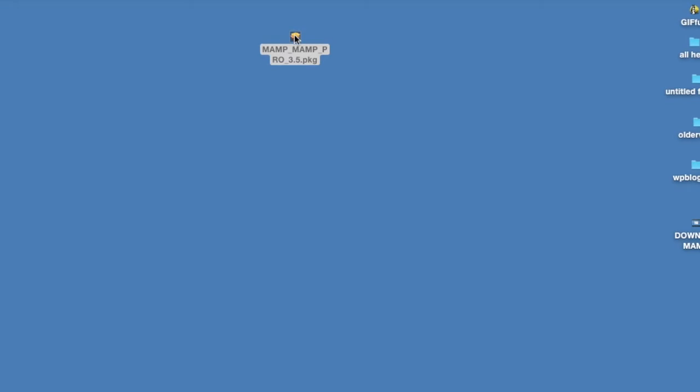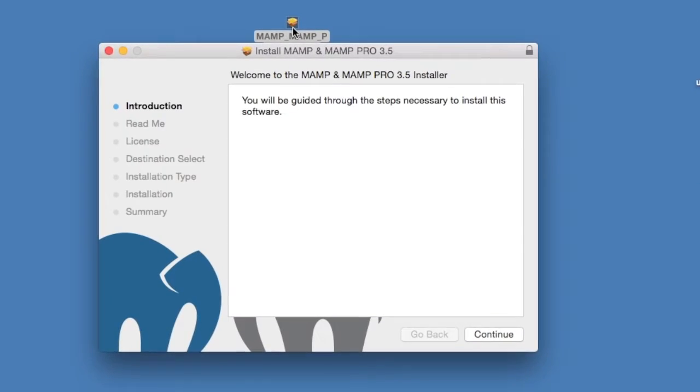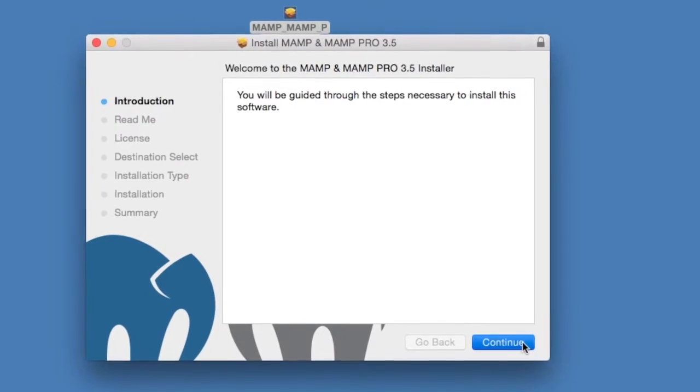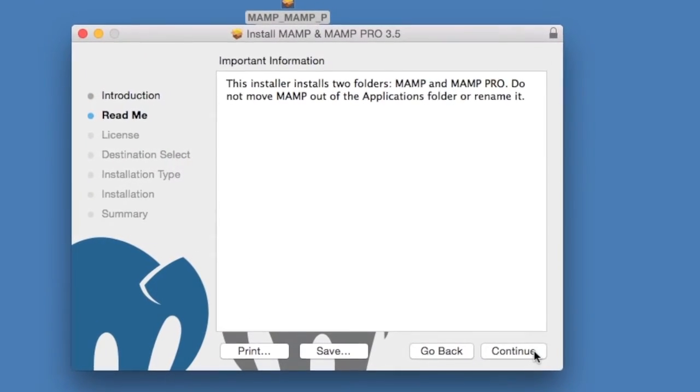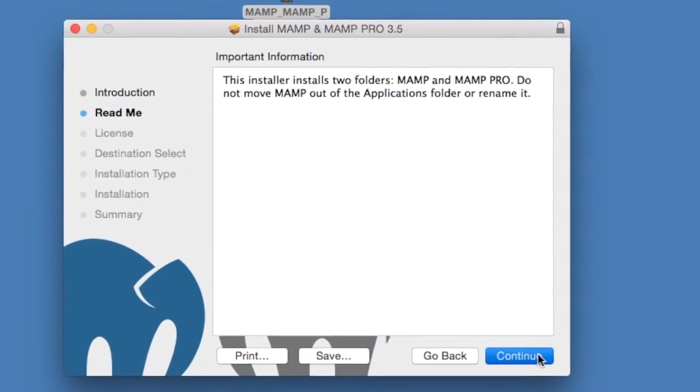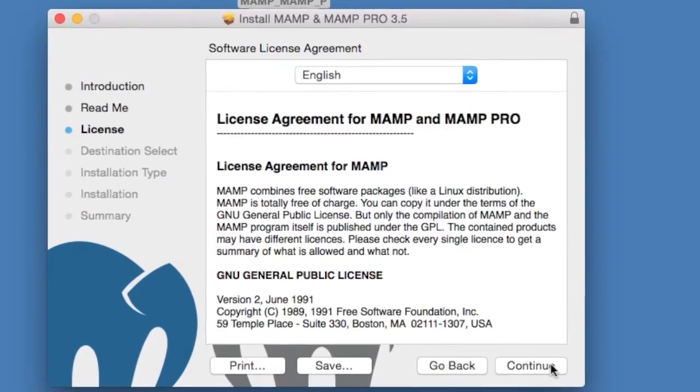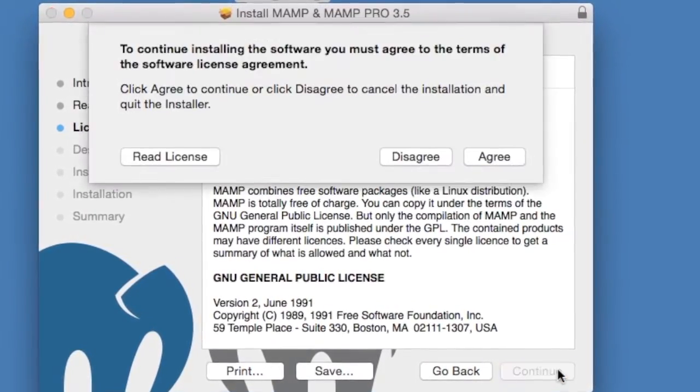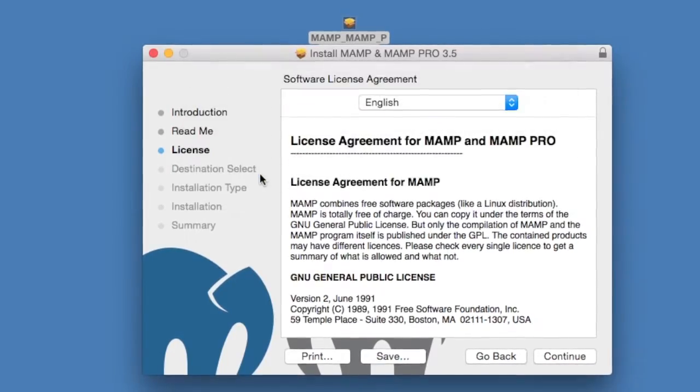So here's the downloaded MAMP installation box. So you just have to install MAMP like any other application. Follow the buttons. Agree to the license.